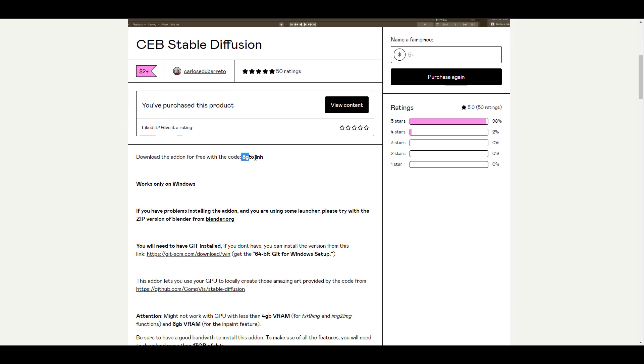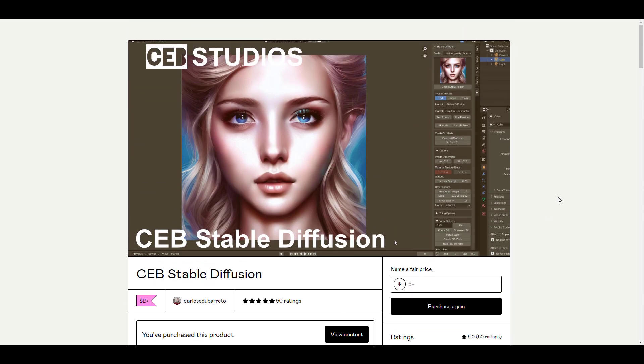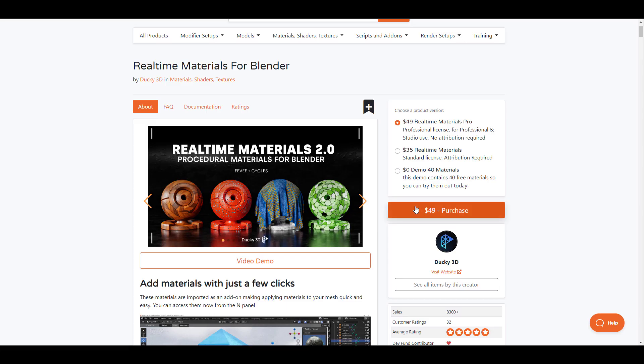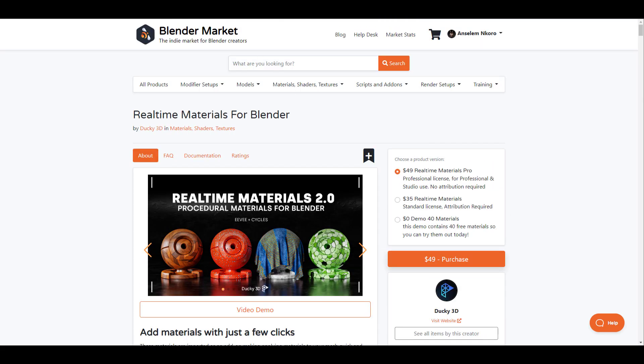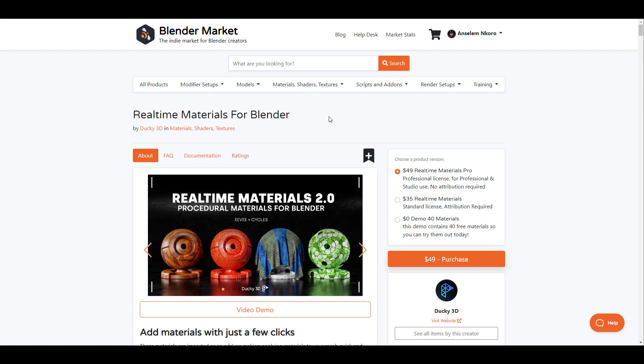And for anyone that is looking for pre-made, fully ready materials that they can use in Blender, then you might want to consider checking out the real-time materials for Blender from Ducky3D. As this has about 40 materials that you can pick up and start working with totally for free. And you might also want to check out Sanctus Library, as he has a good number of materials and of course, some shader tools that you can use to create and make your next artwork better.